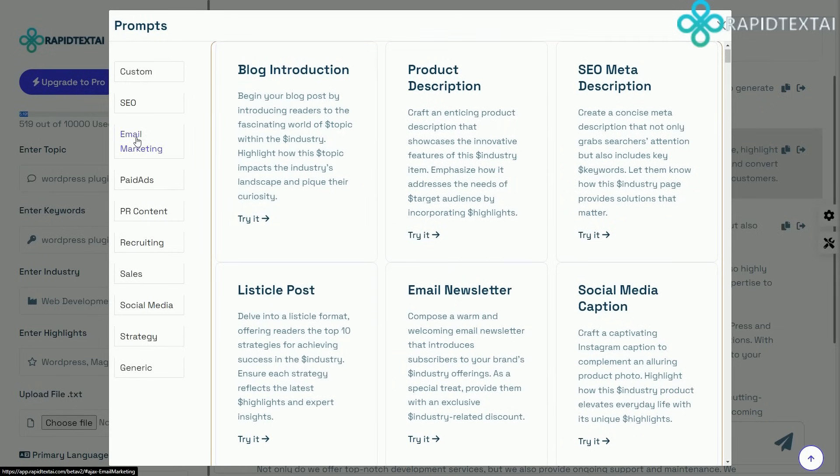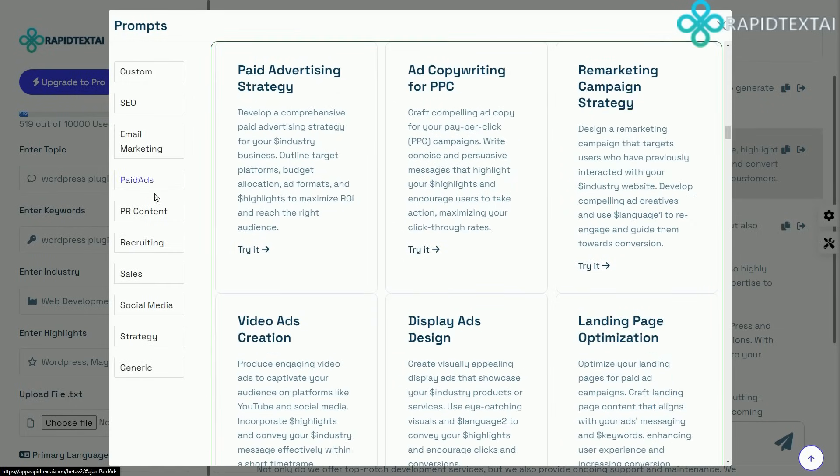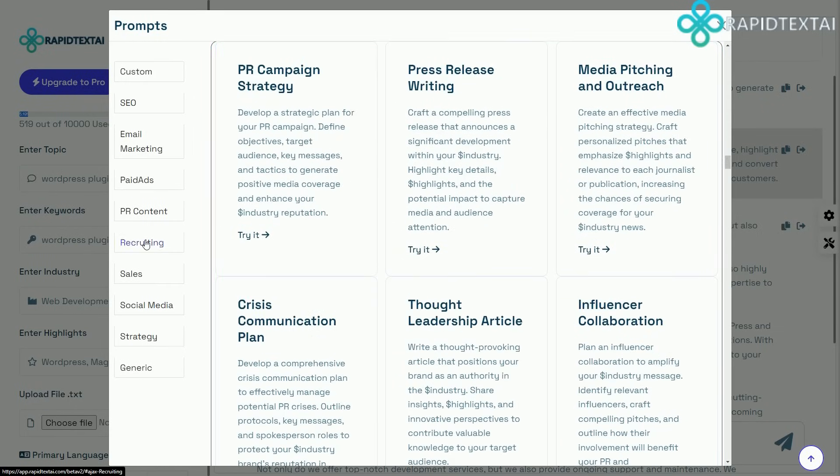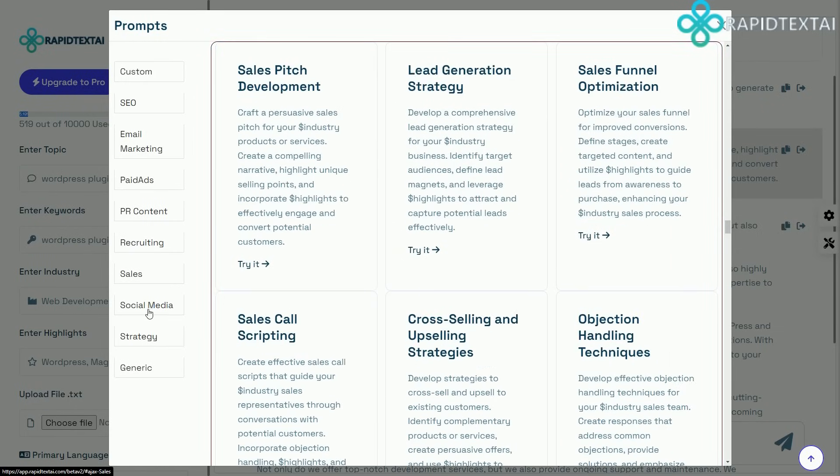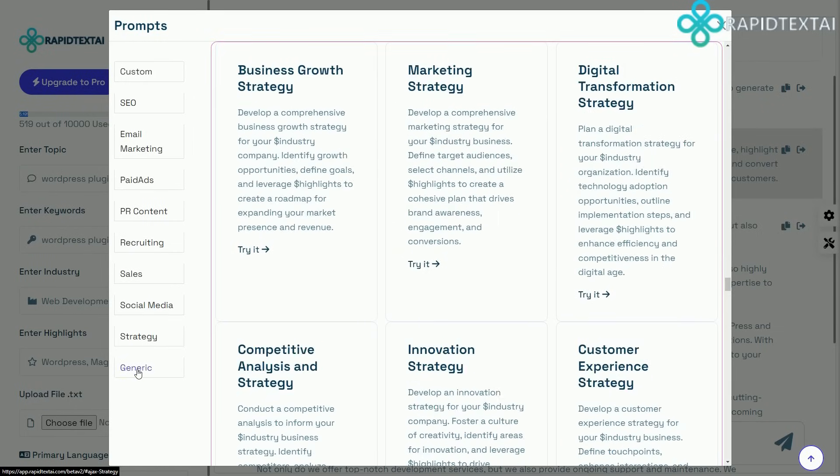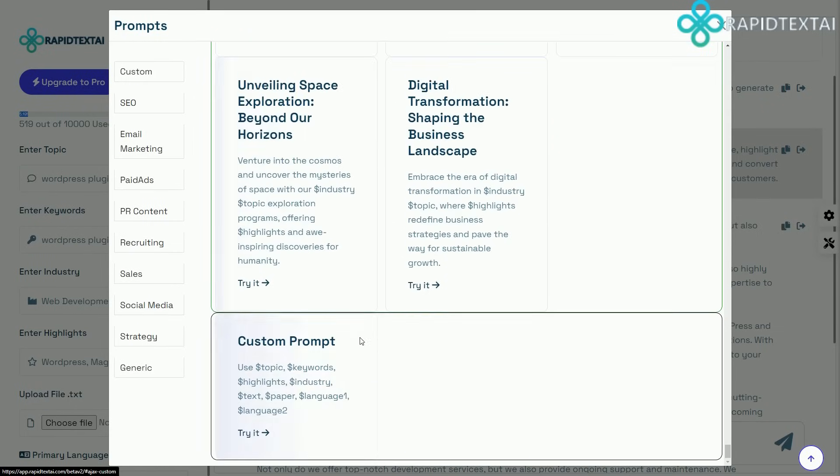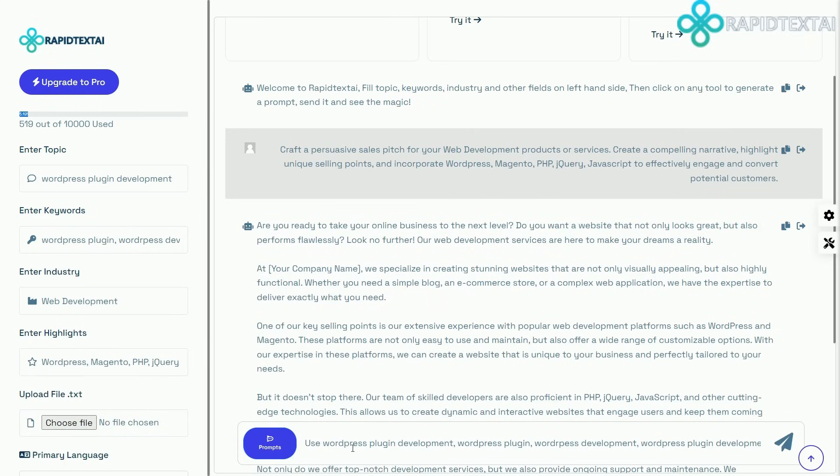Worried about the tone? No problem. With Rapid Text AI, you can set the temperature and tone to ensure the perfect voice for your project.